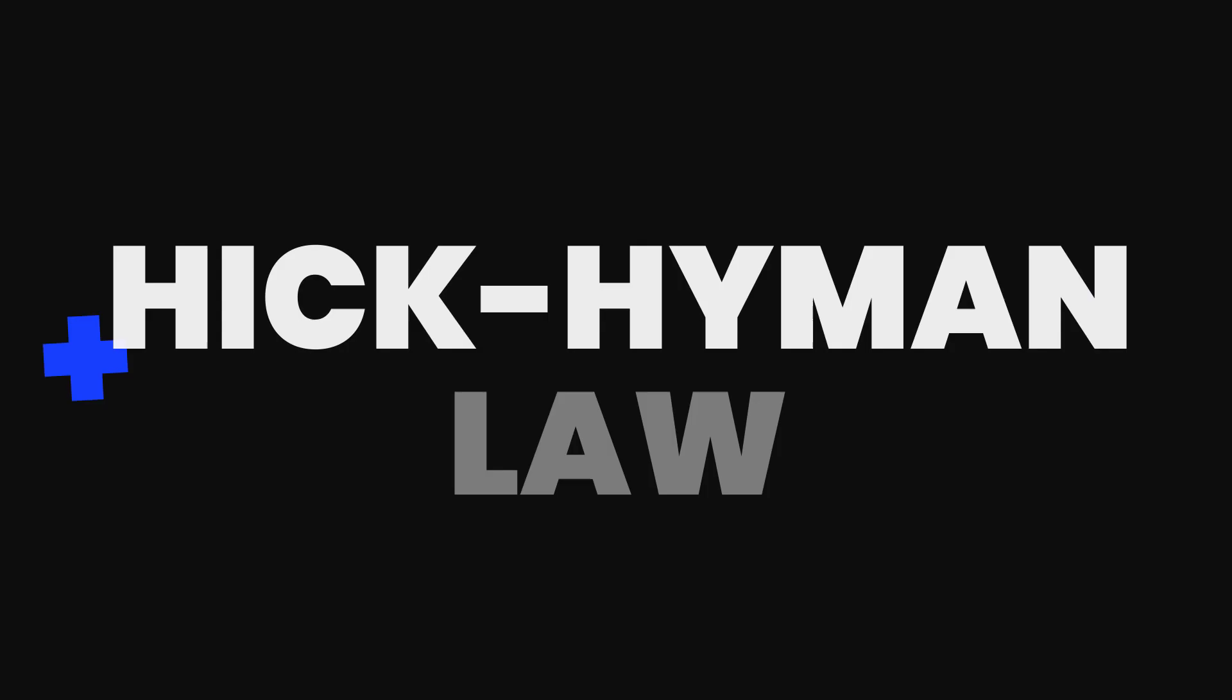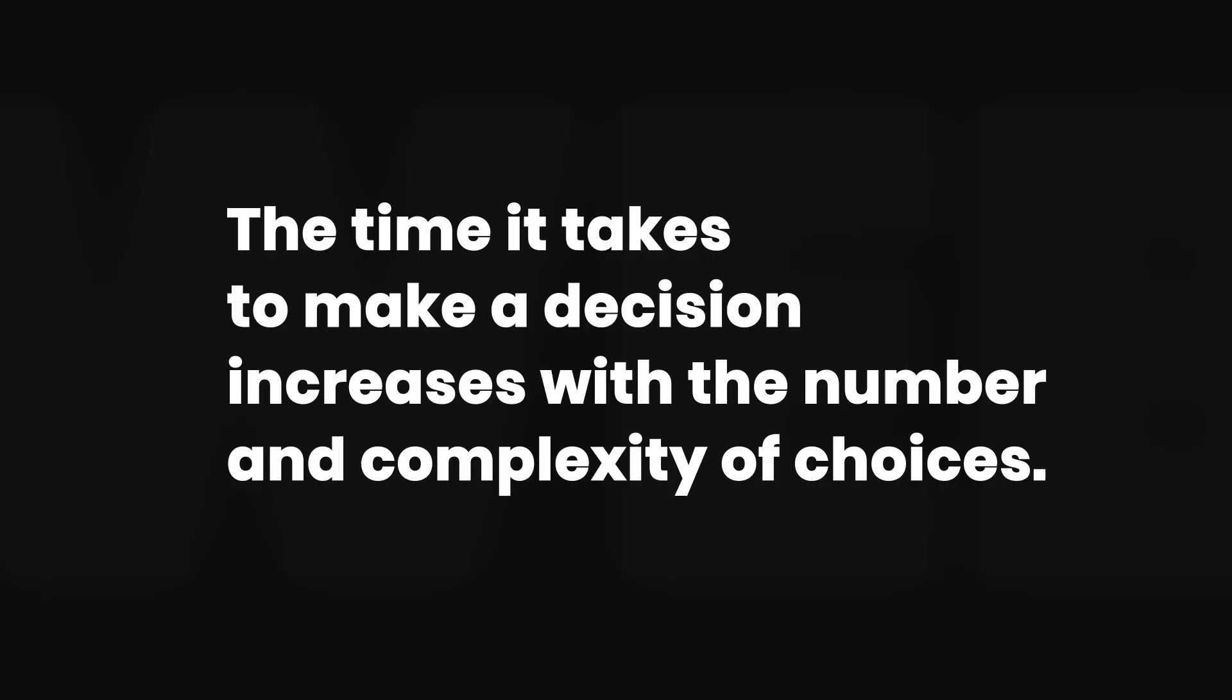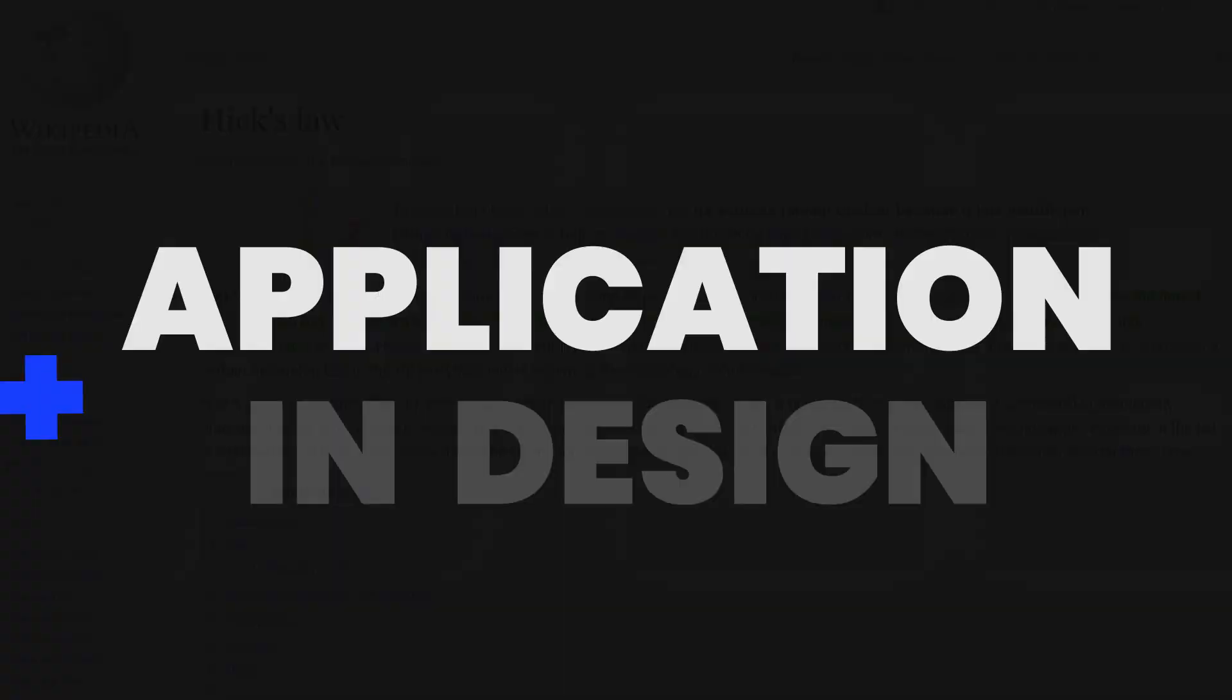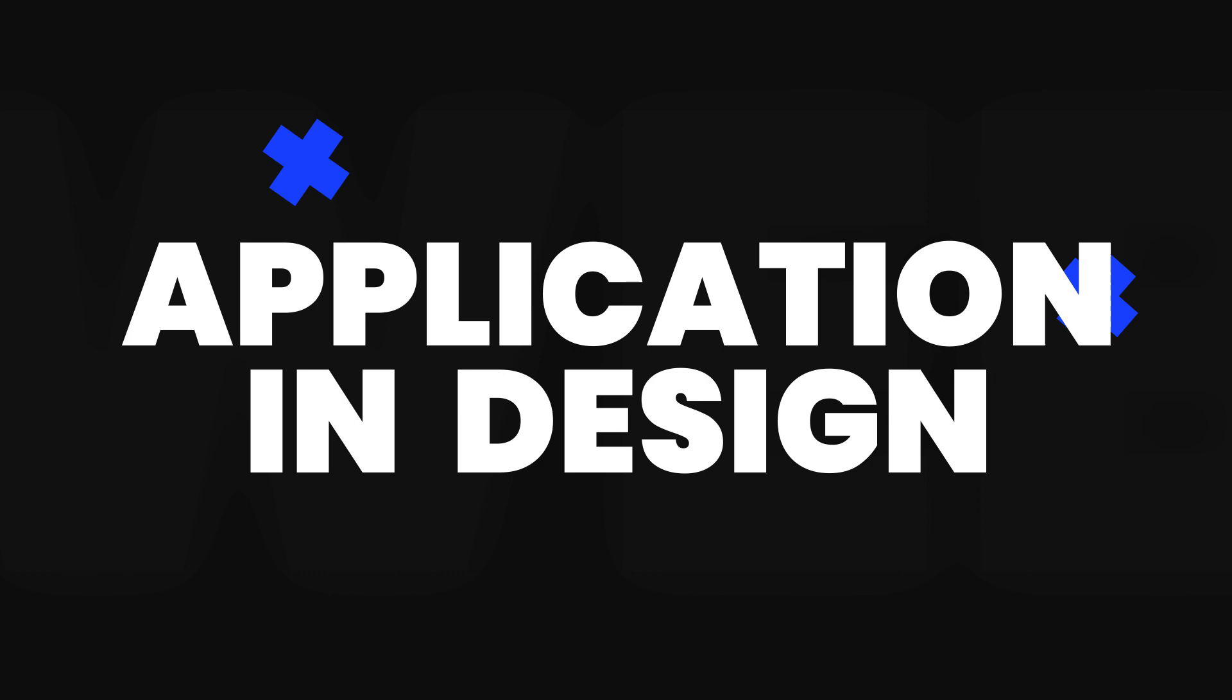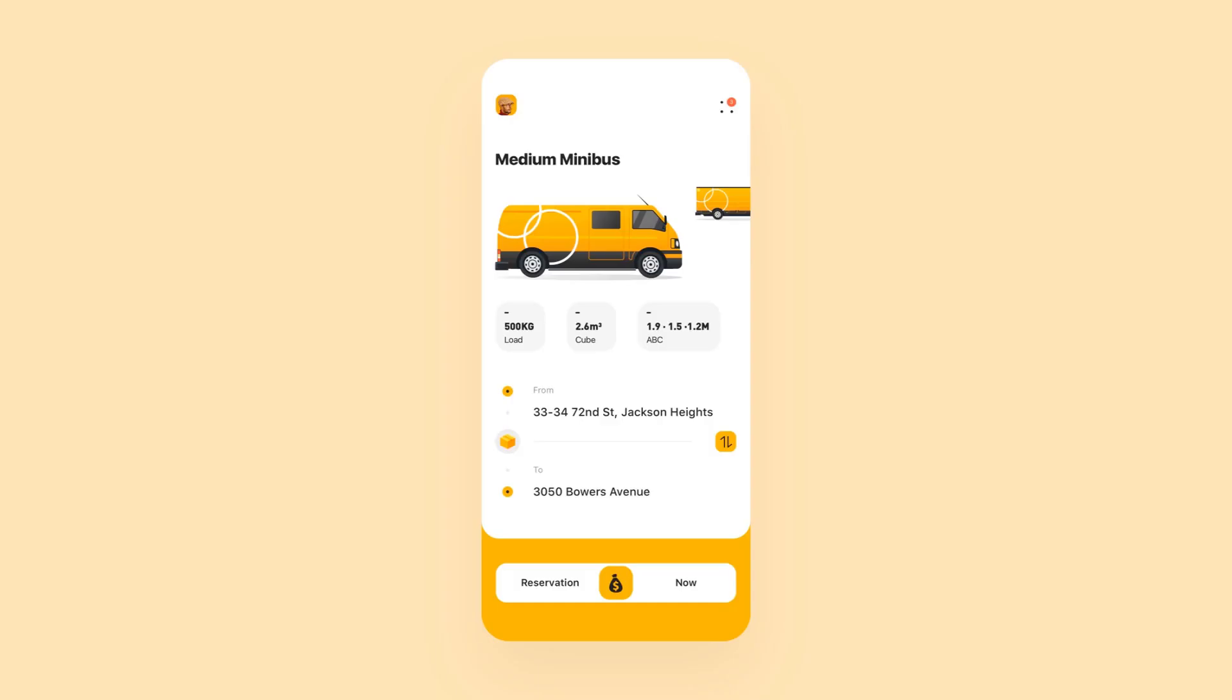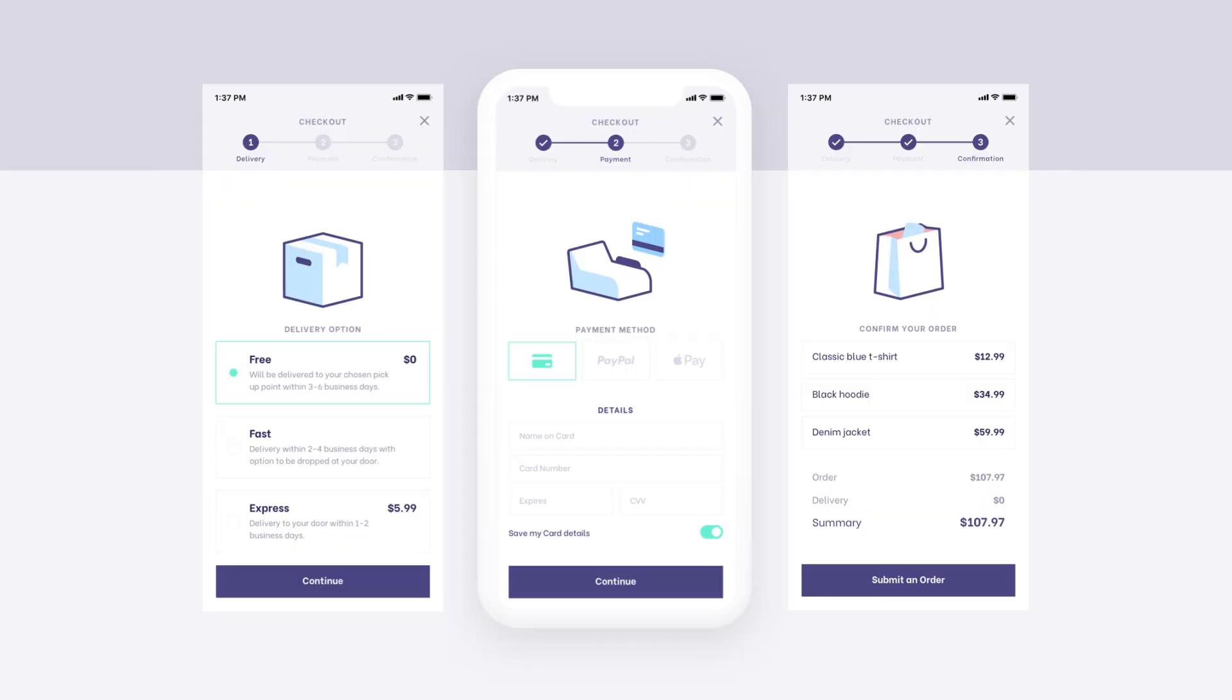Hicks law or Hick-Hyman law. The time it takes to make a decision increases with the number and complexity of choices. Psychologists William Edmund Hick and Ray Hyman established that increasing the number of choices will increase the decision time logarithmically. And this is how you can use it to improve your design. Simplify choices for the user by breaking down complex tasks into smaller steps. Avoid overwhelming users with too many choices and highlight recommended options to make it easier for them. Use progressive onboarding to minimize cognitive load for new users.